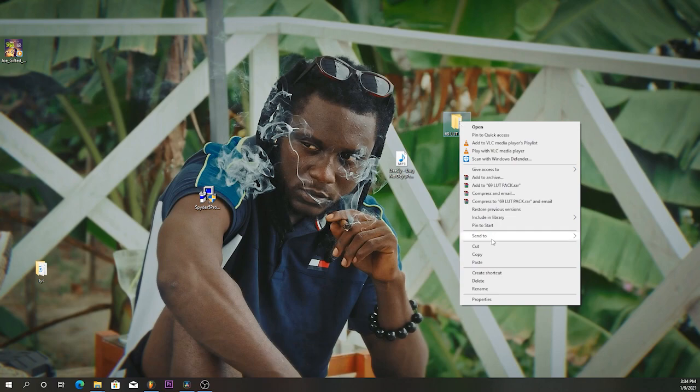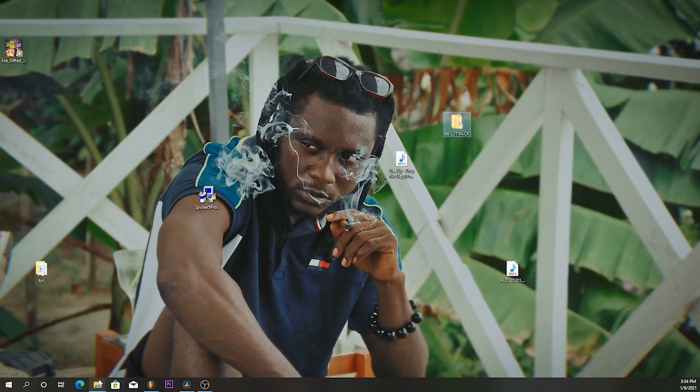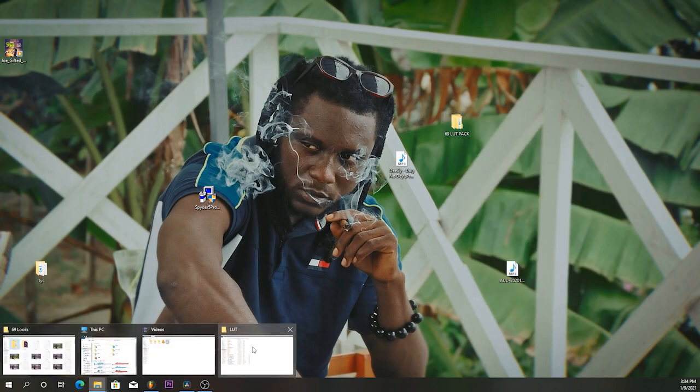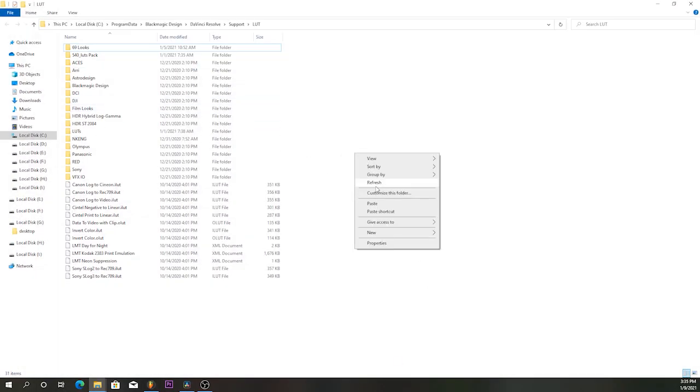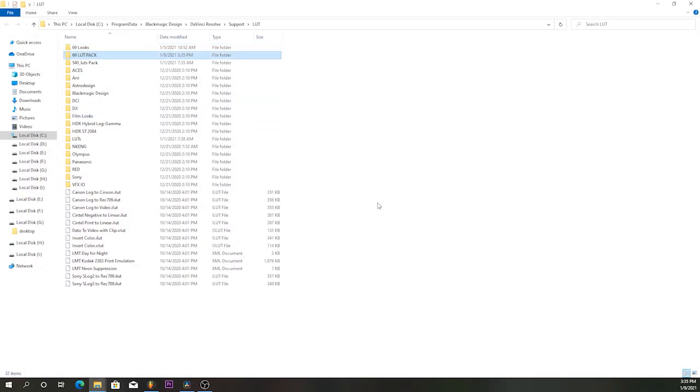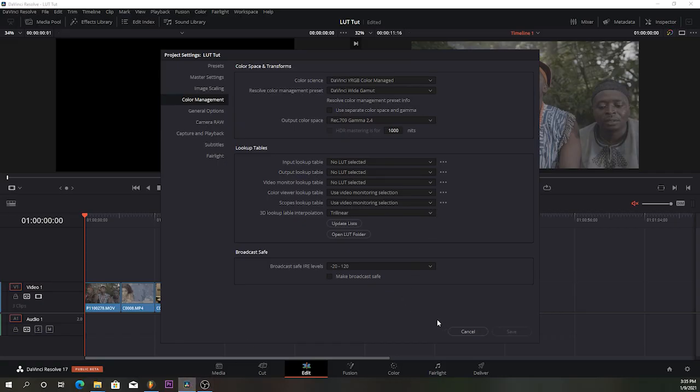Next up, copy your LUT pack. Go to the LUT folder, paste it there. Then come over to DaVinci Resolve and do Update List.